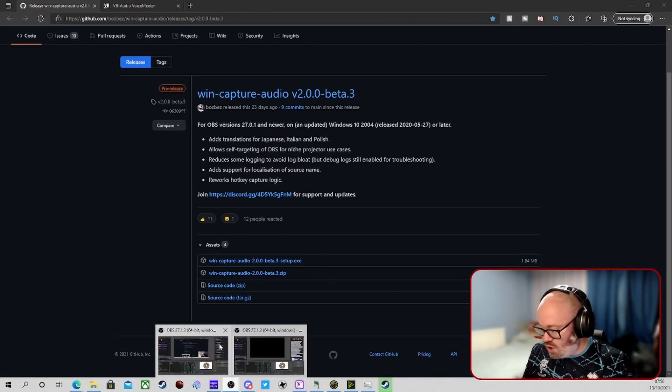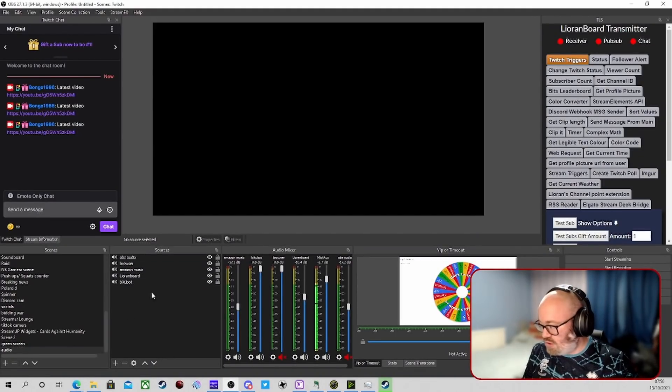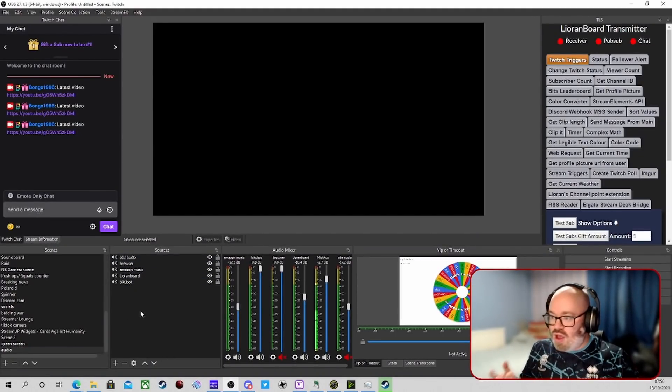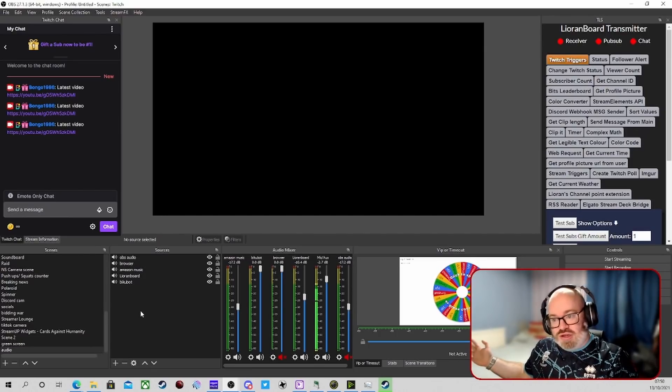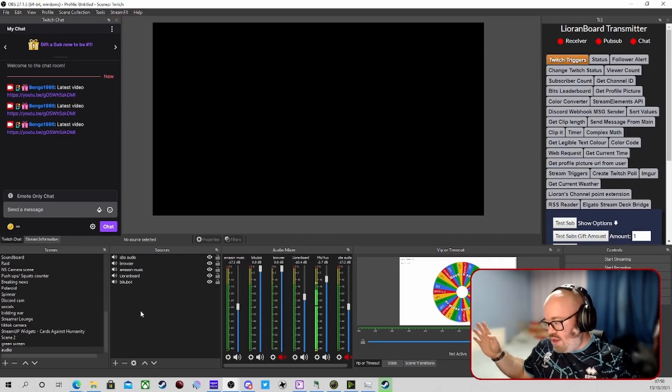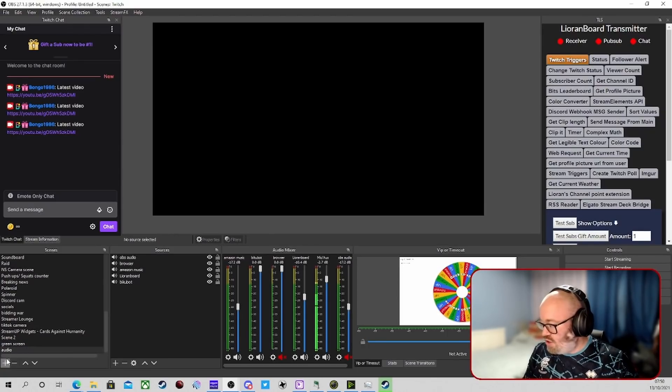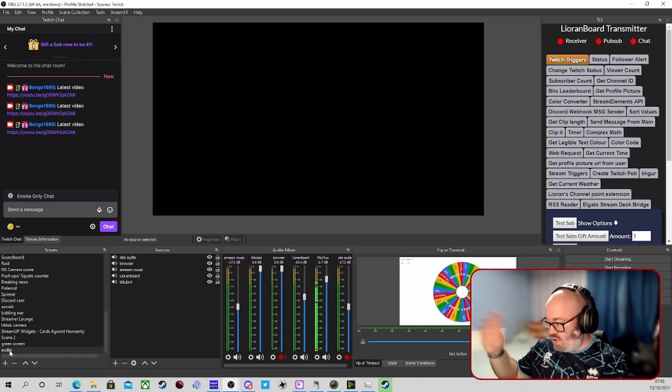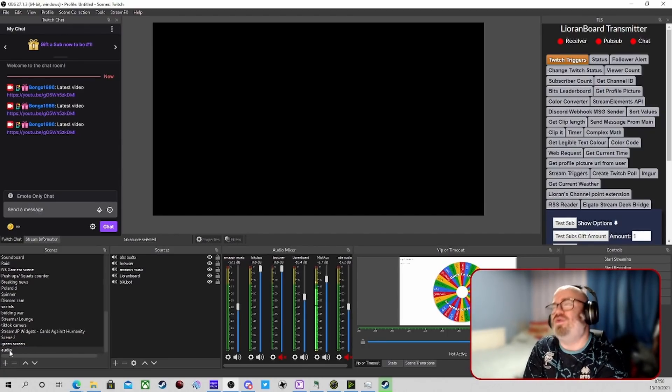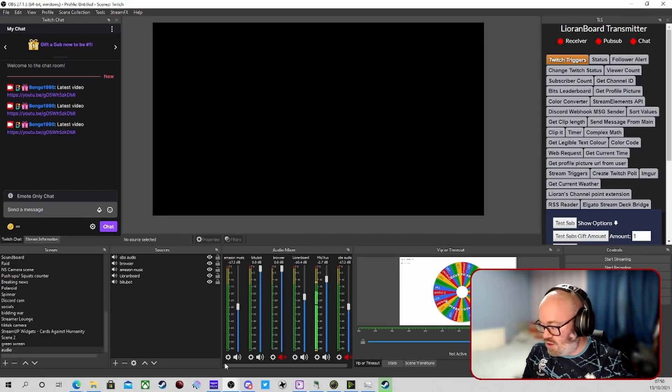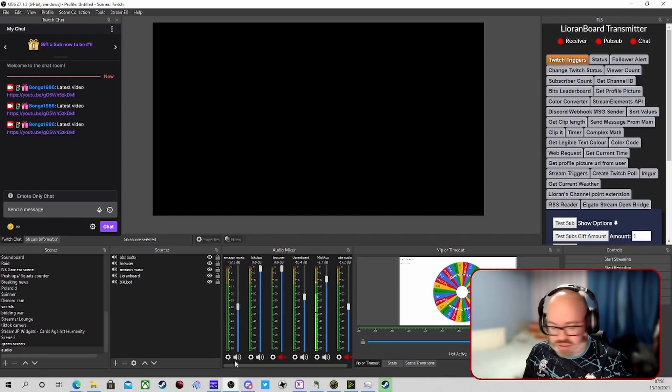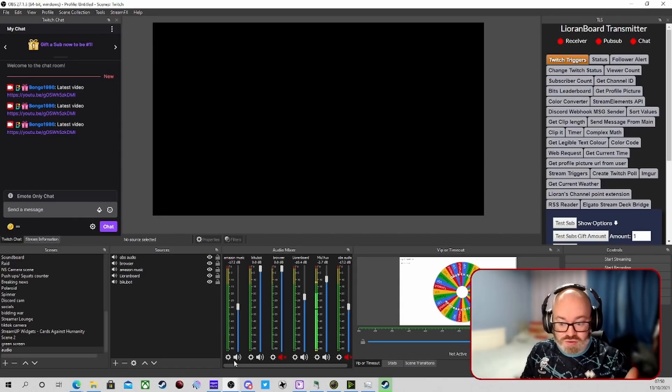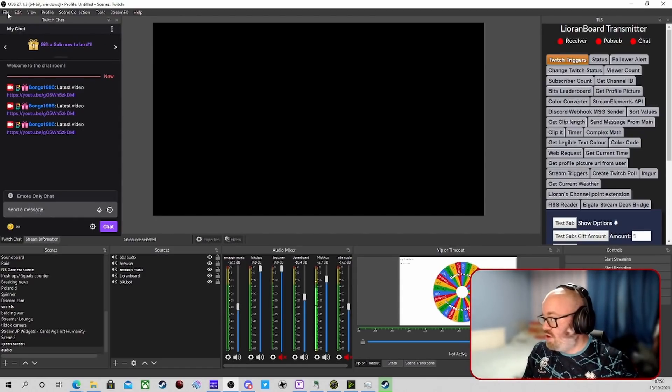We're going to hop over to OBS. As you can see here I've already got mine. The best way to do this is to set an audio scene. You create a new scene, call it audio, call it whatever you like. With anything in OBS you call it whatever you like.